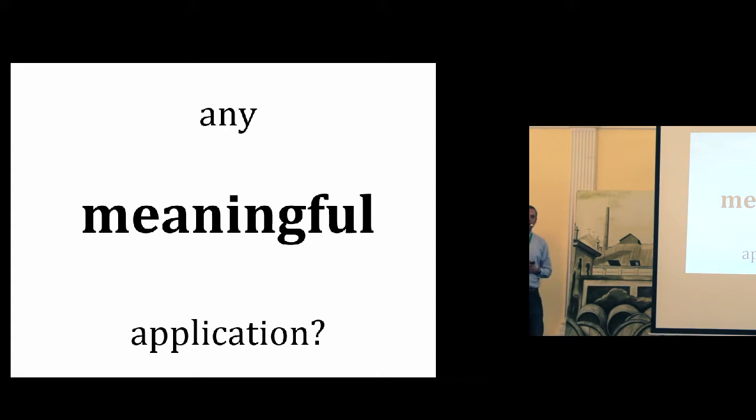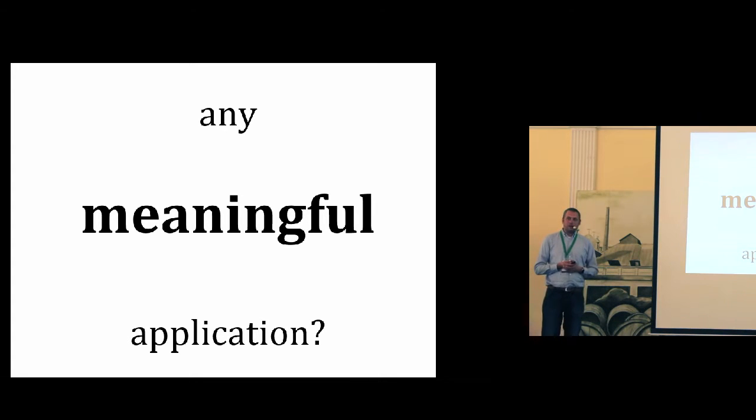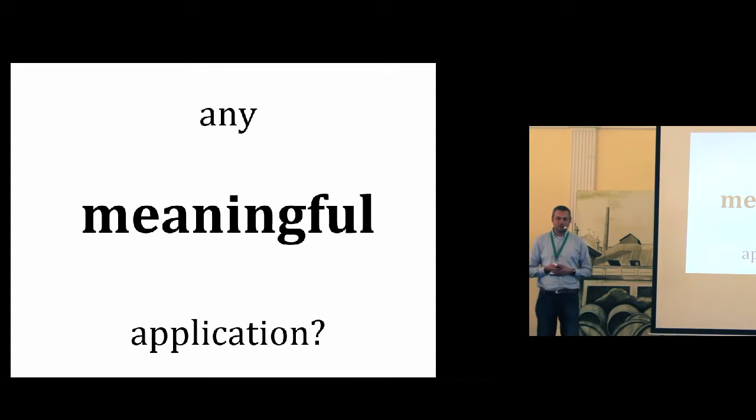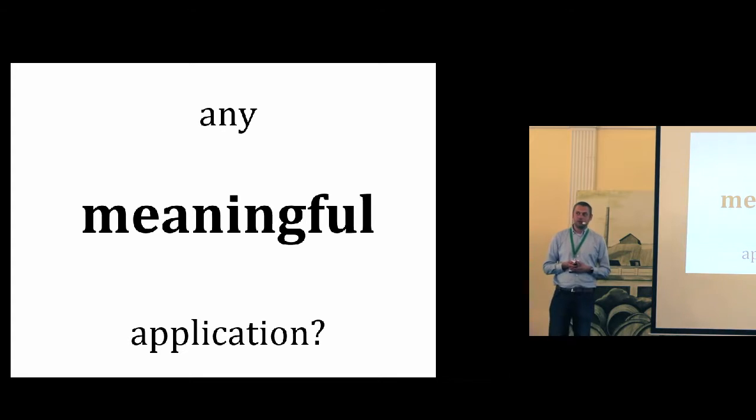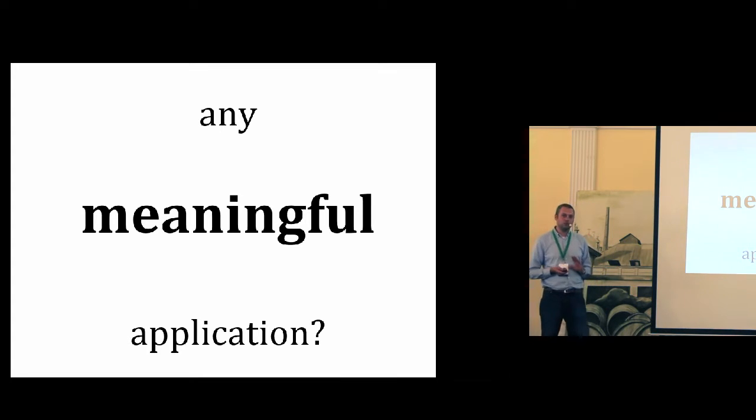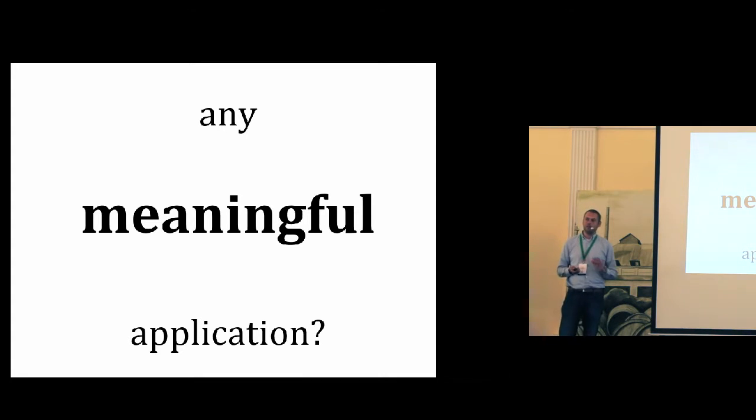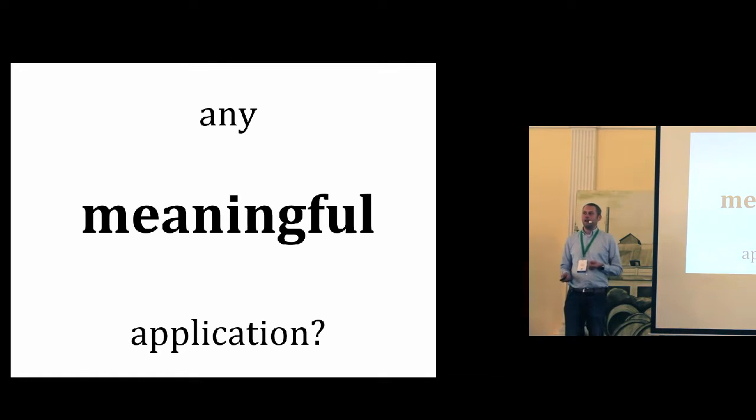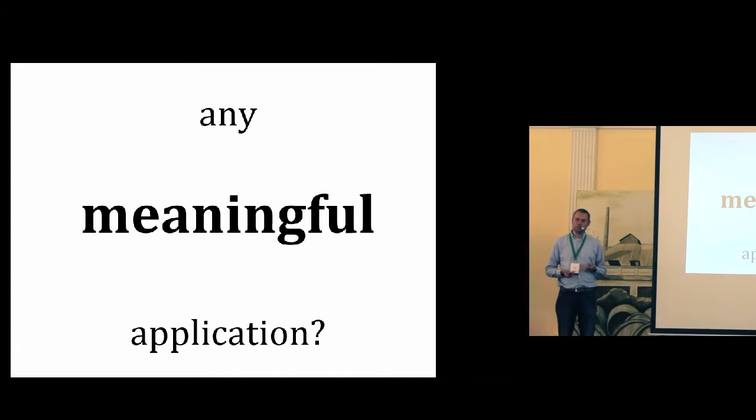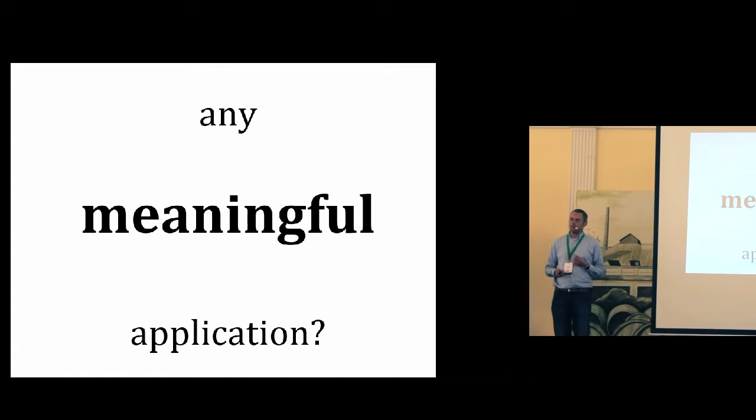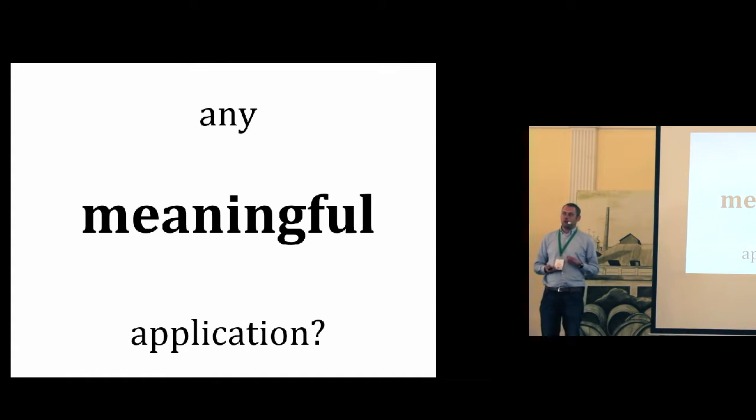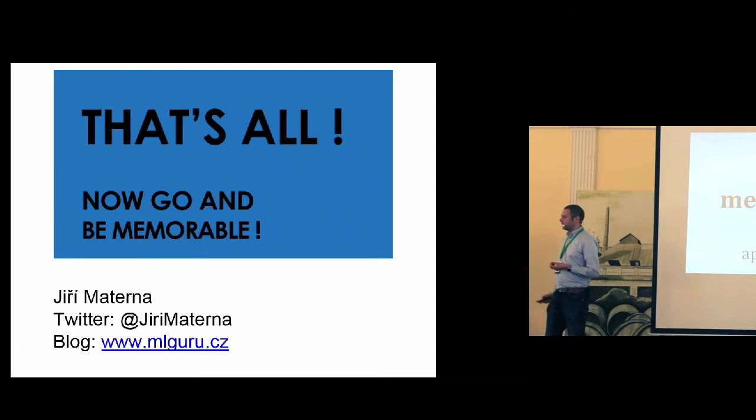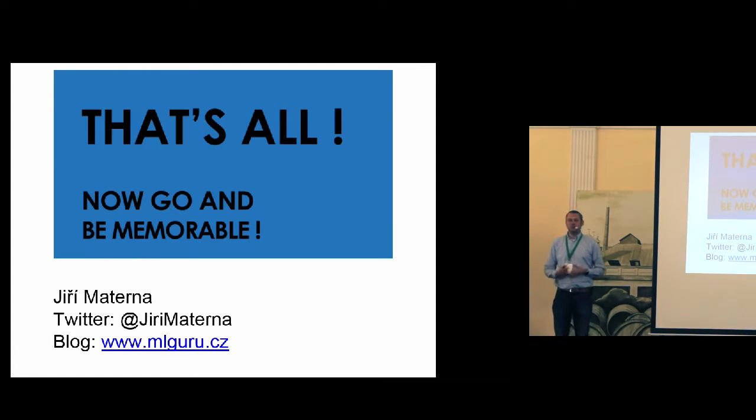And this is my message from this talk. Even though something may seem to be impossible, probably it's not. And machine learning can help you to solve seemingly very complex problems. So, now go and be memorable. Thank you.